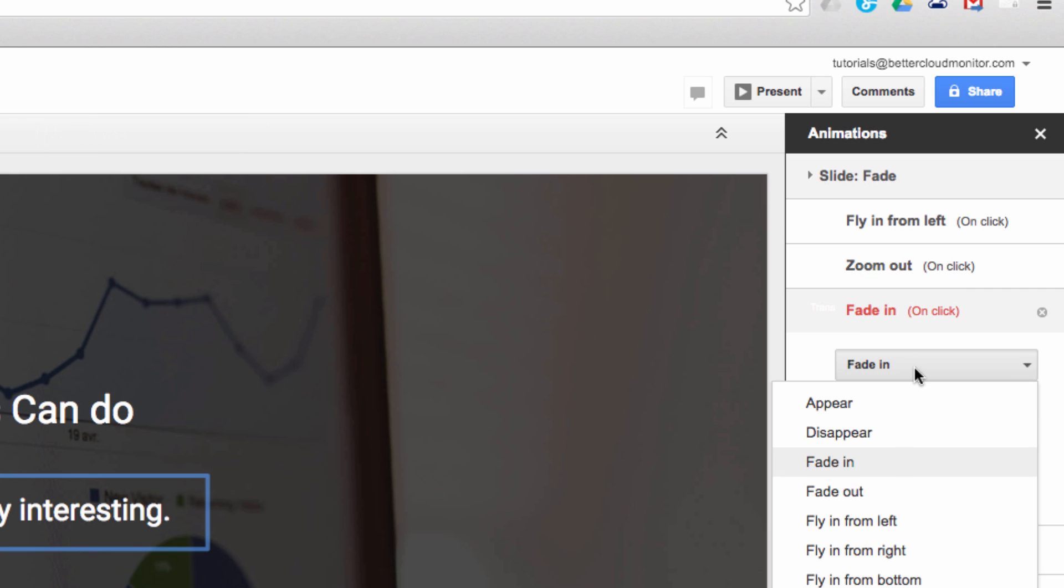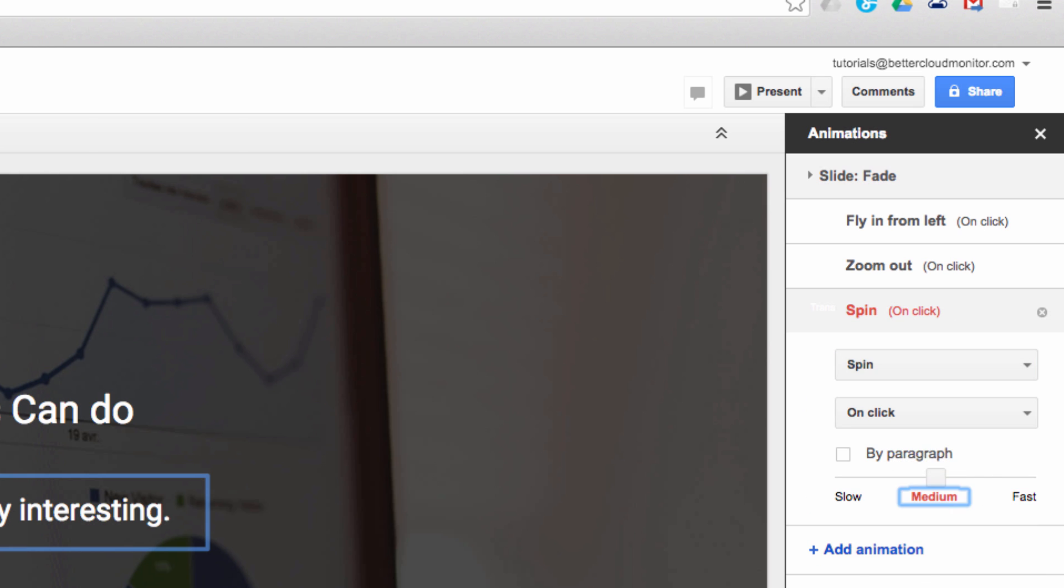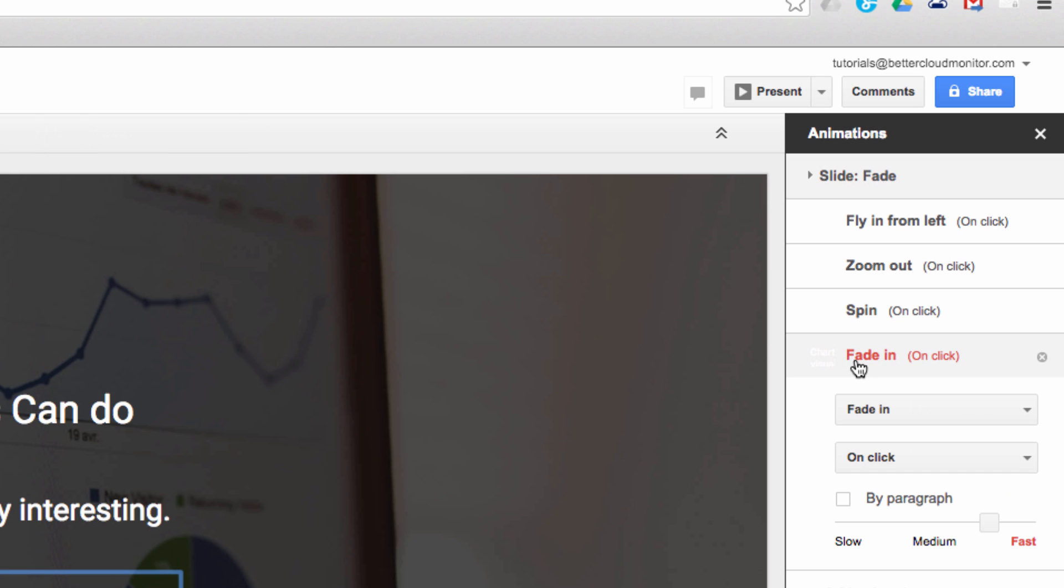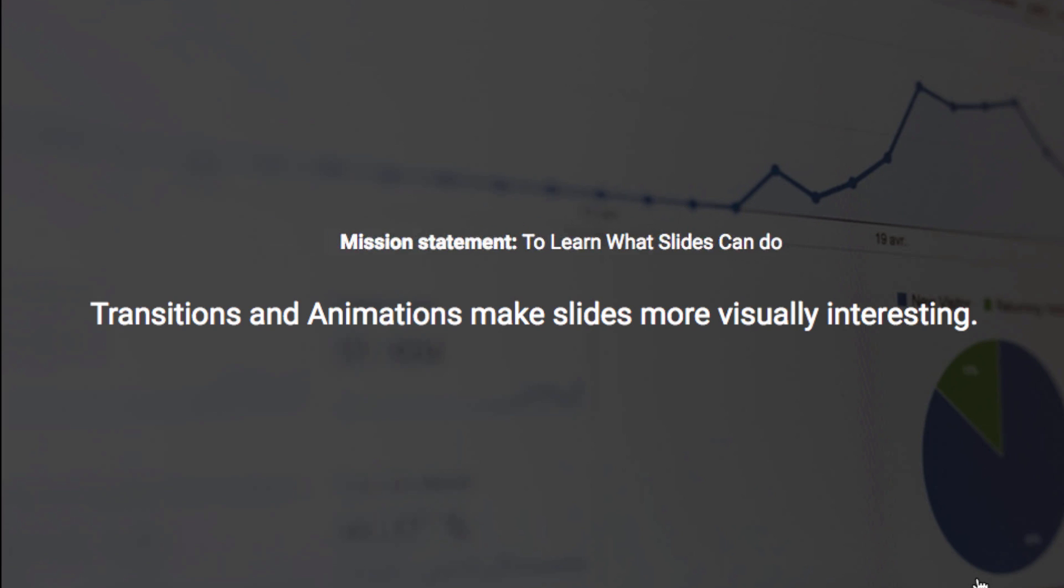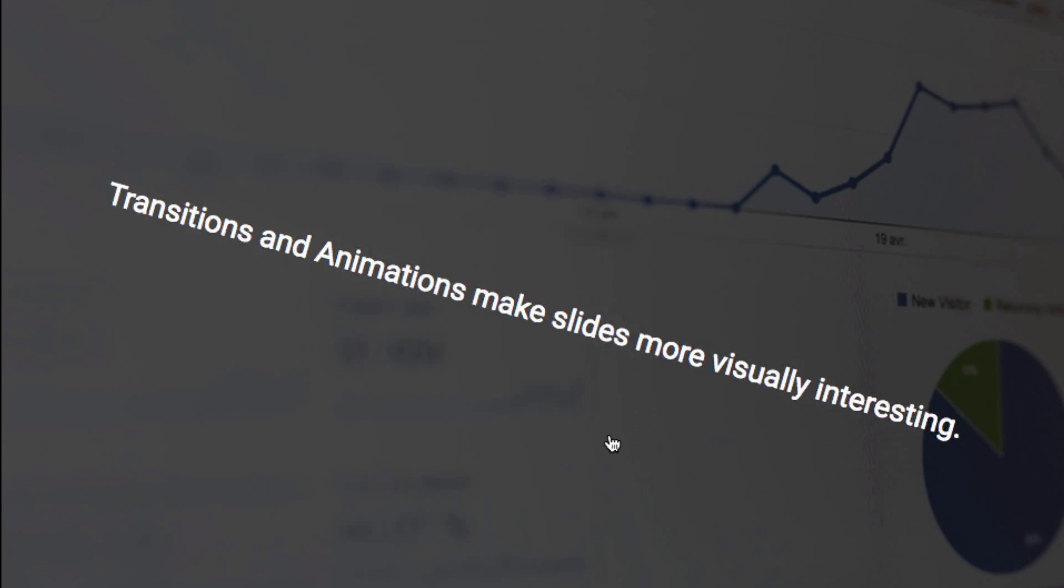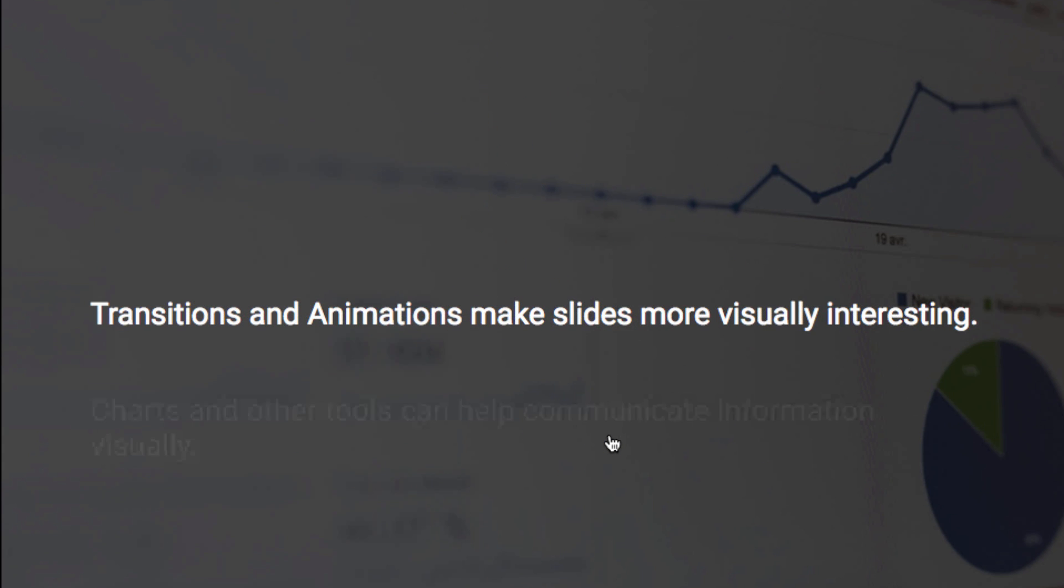For the next text box, I'm going to add a spin, and then for the final one, I think I'll add a fade in. Let's see what this looks like. As you can see, as I click through the presentation, we get each of the separate animation effects that we set up, one at a time as we continue to click.